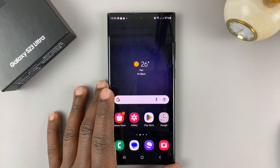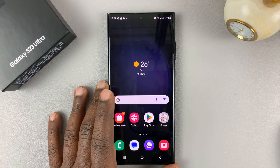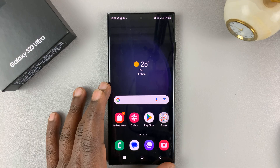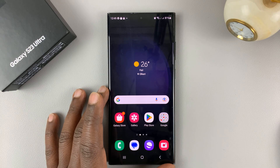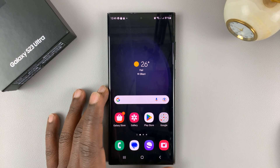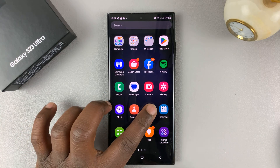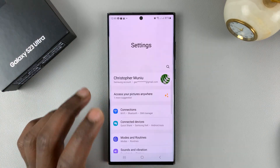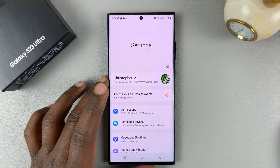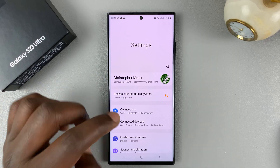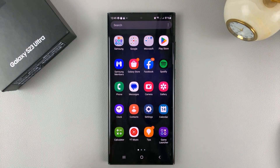I have a Samsung Galaxy S23 and I'll be showing you how to enable and disable autocorrect on this phone. If you're using the Samsung keyboard, unfortunately that keyboard does not have the autocorrect feature. It only has predictive text, and I can show you quickly before I show you how to enable autocorrect.